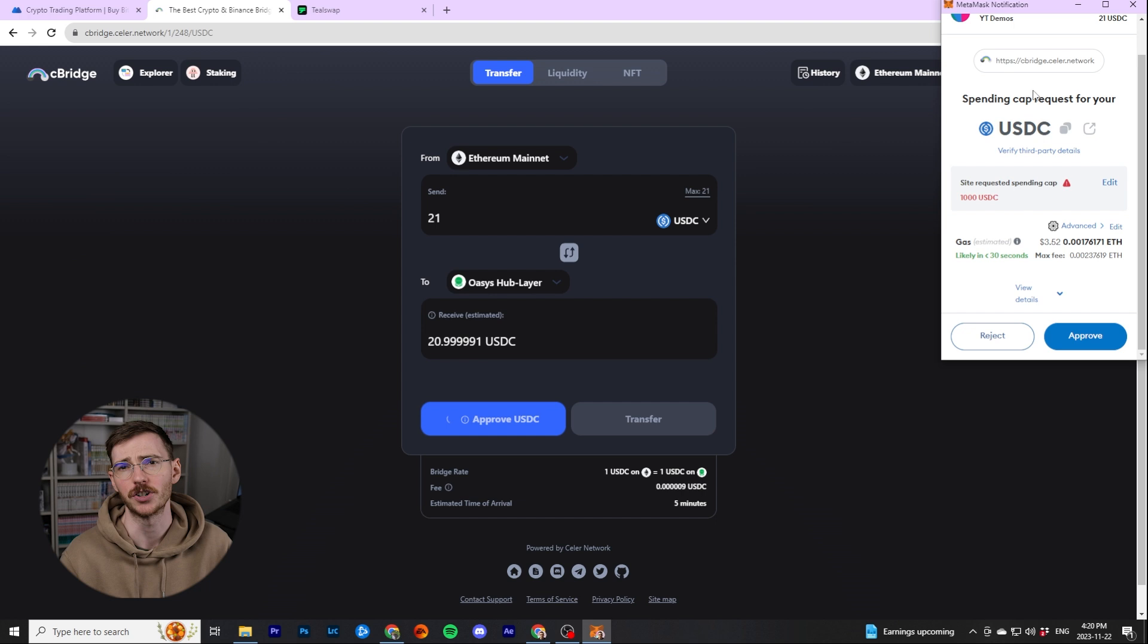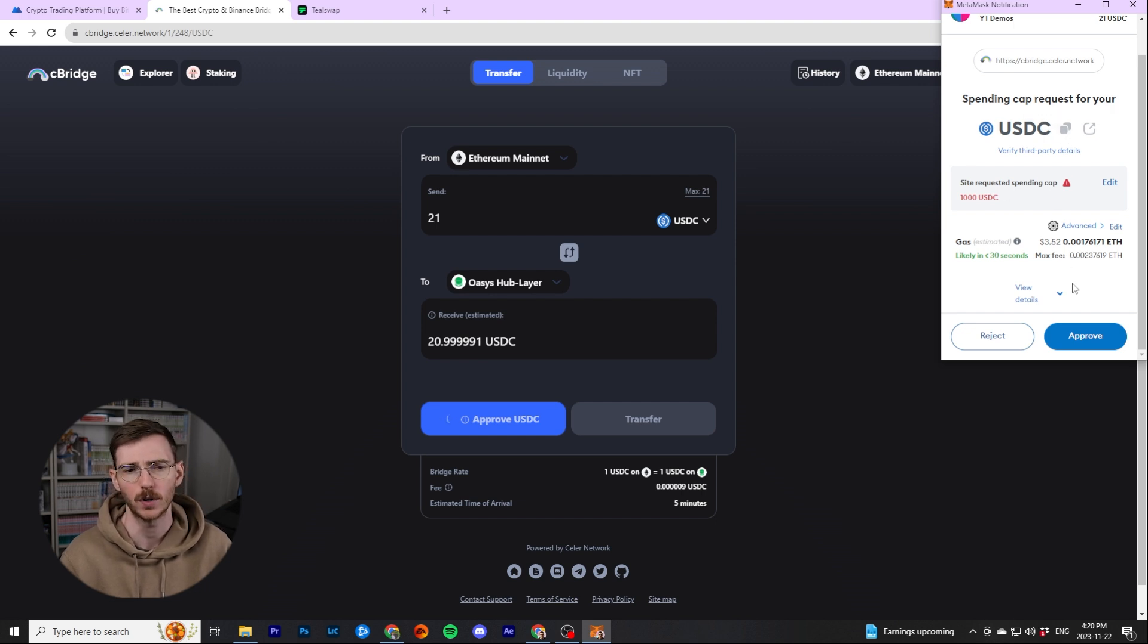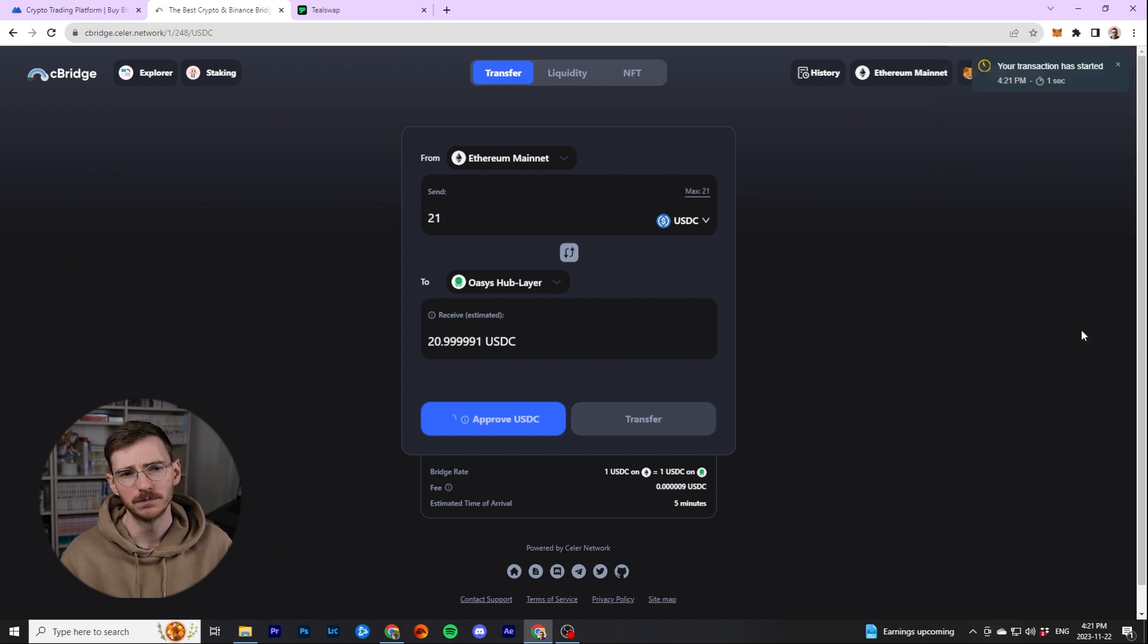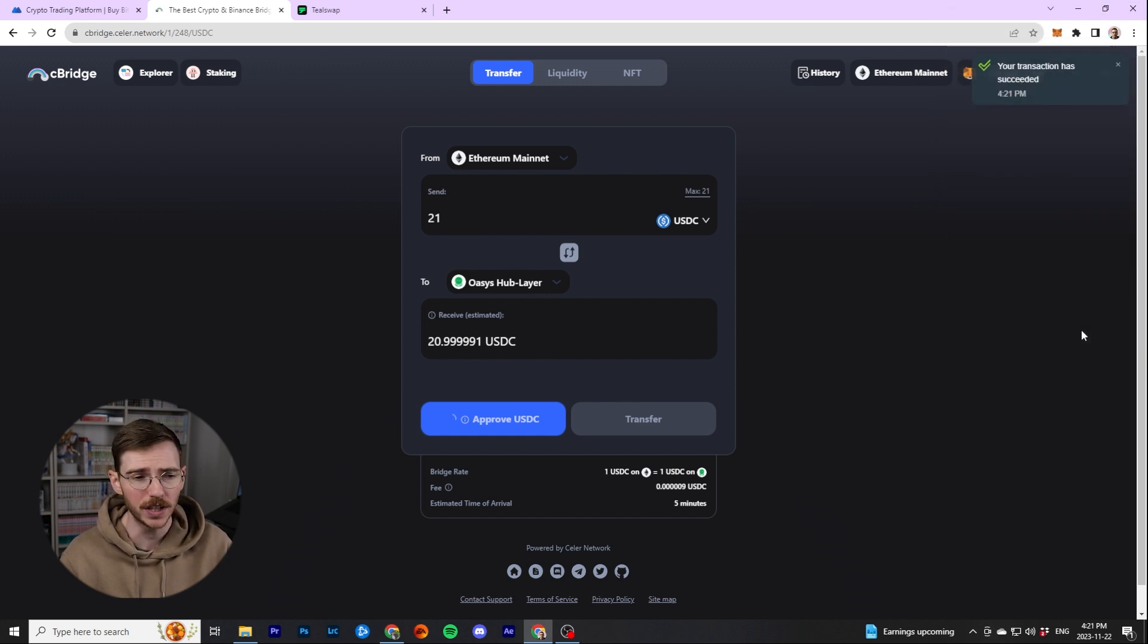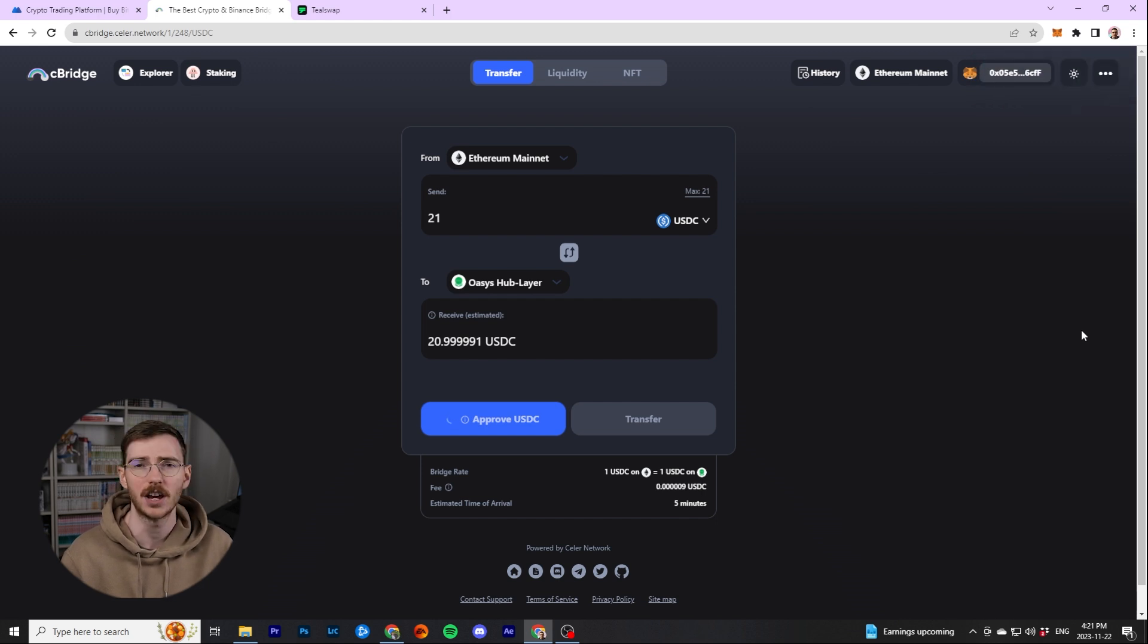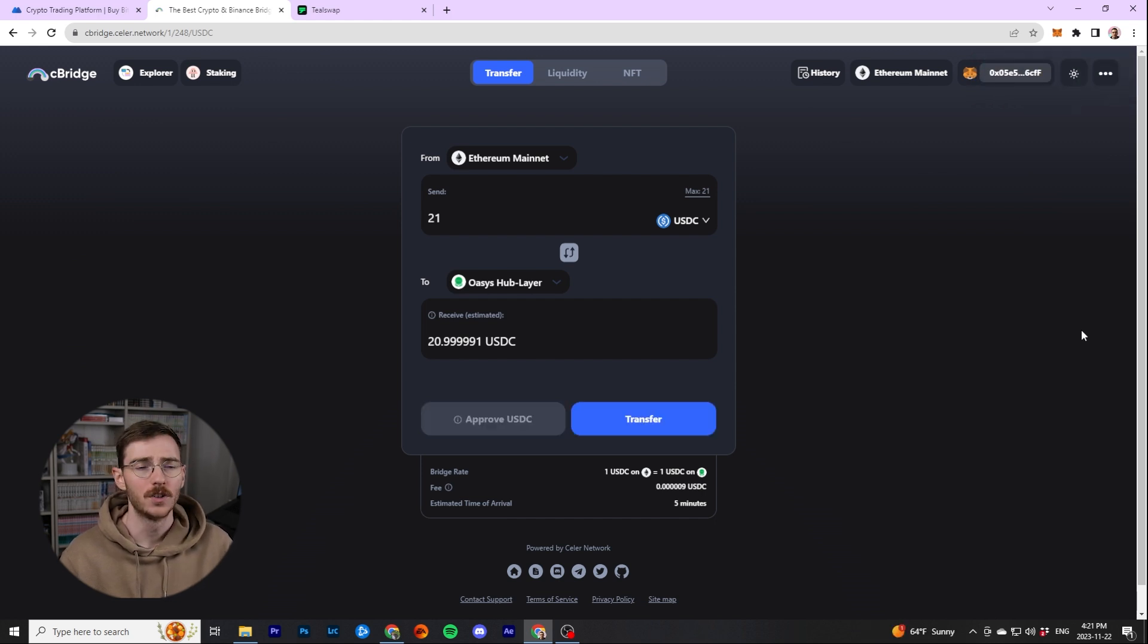That number has to be bigger than what you're doing. In this case, $21 would have been enough, but I put it to a thousand. Approve the gas fee. And then it's going to take a couple seconds to approve the tokens. And then you're actually going to do the transfer, which once again, will take a little bit of time before the funds are actually in your wallet.